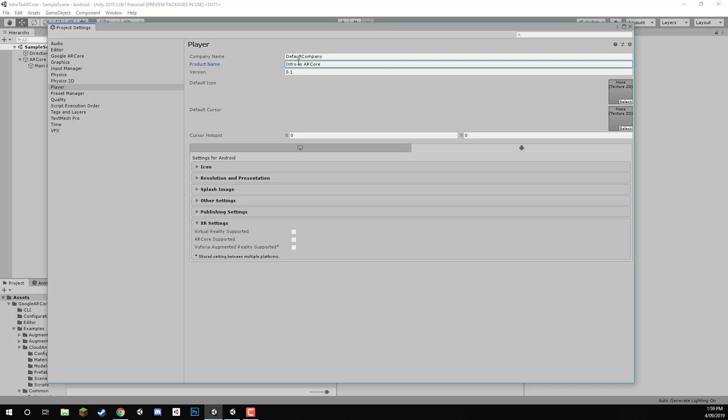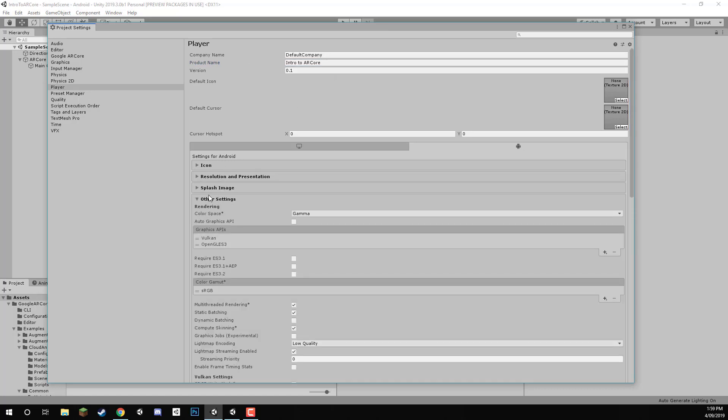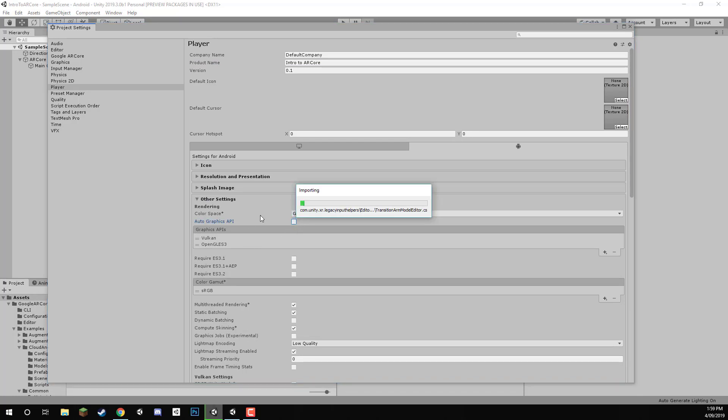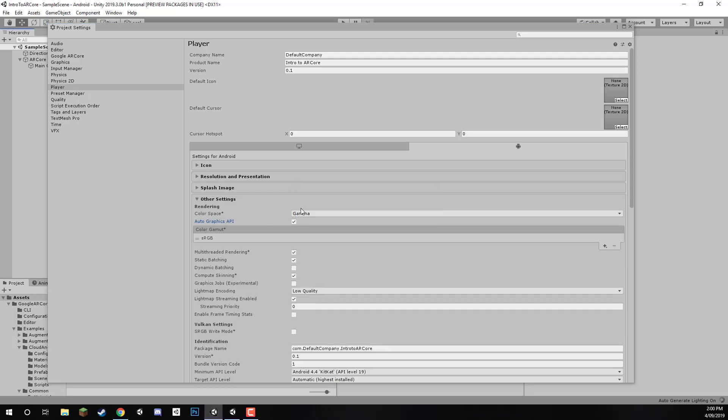The rest of the stuff here can pretty much be left alone as it is. Inside the Other Settings tab, we can open that up. First of all, we want to enable Auto Graphics API, so that can automatically set up the graphics APIs that we need. Then, we can disable multi-thread rendering as it isn't supported by ARCore.